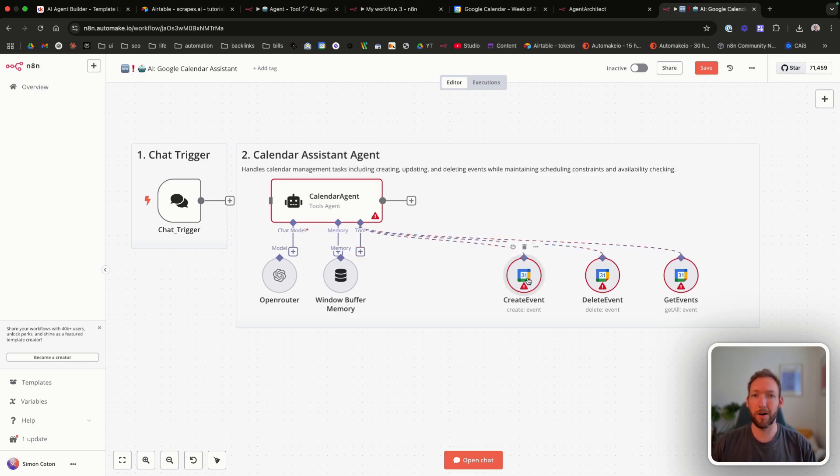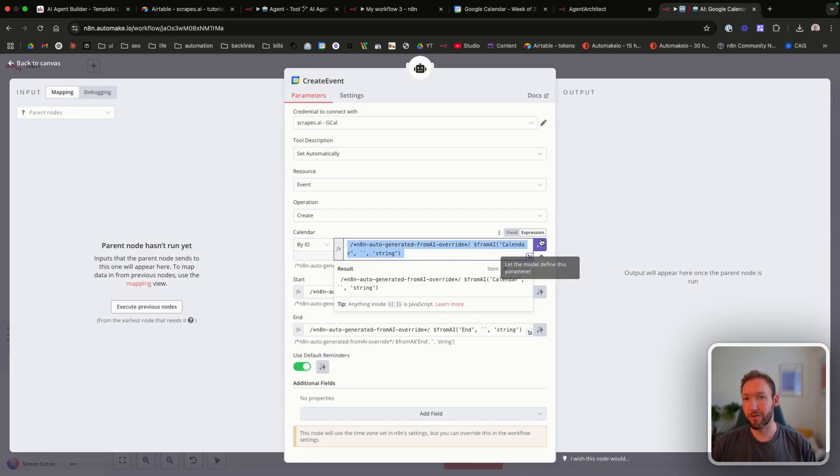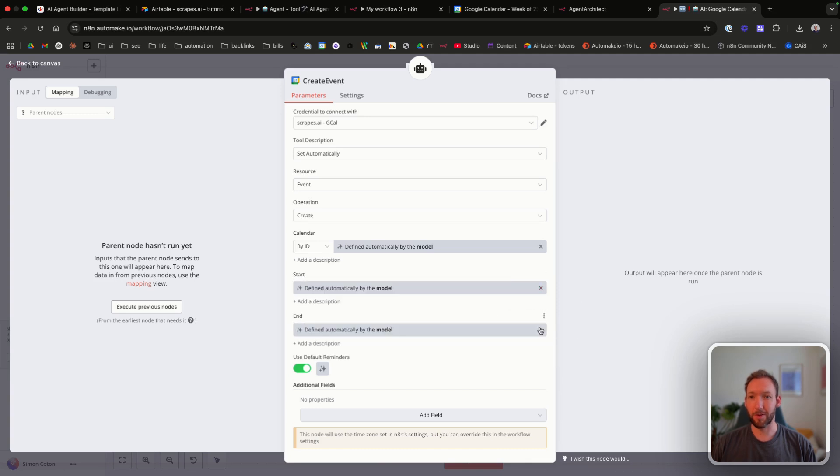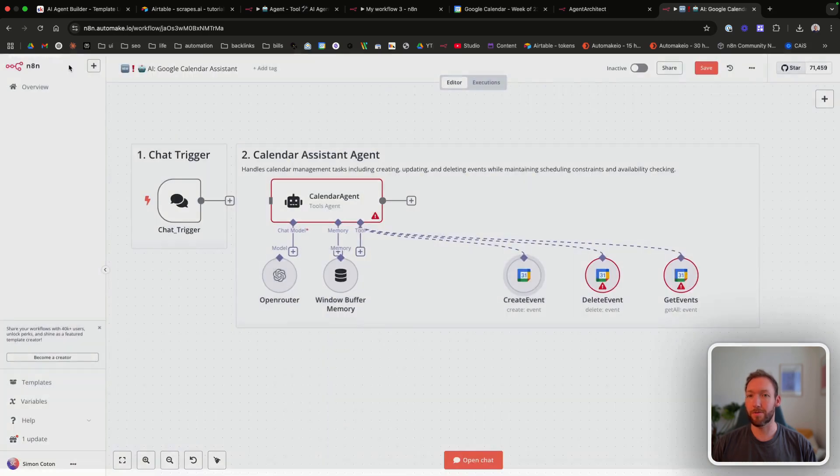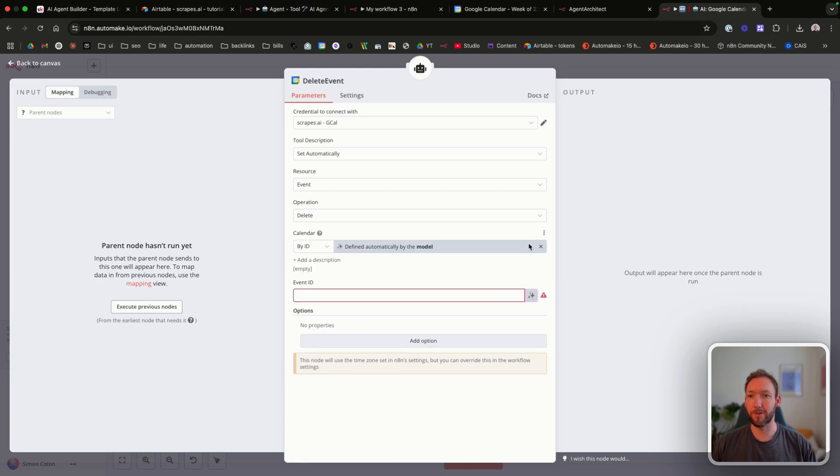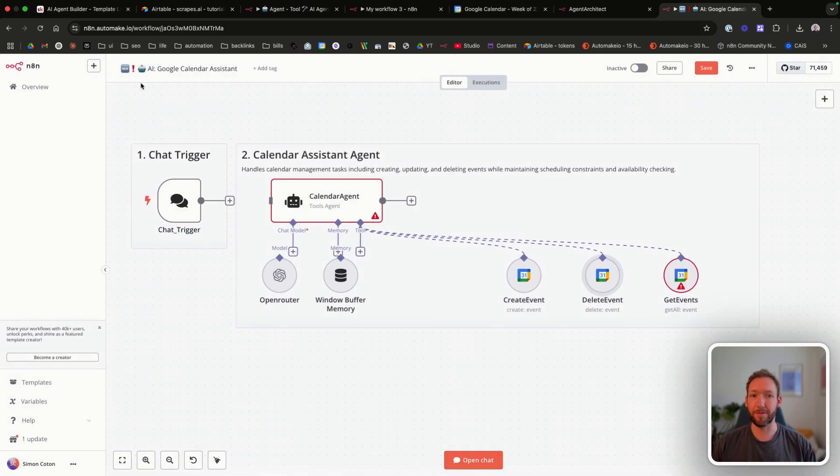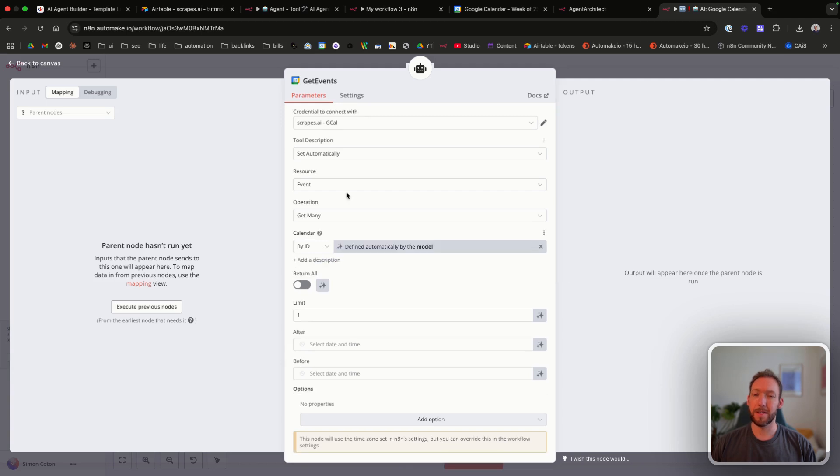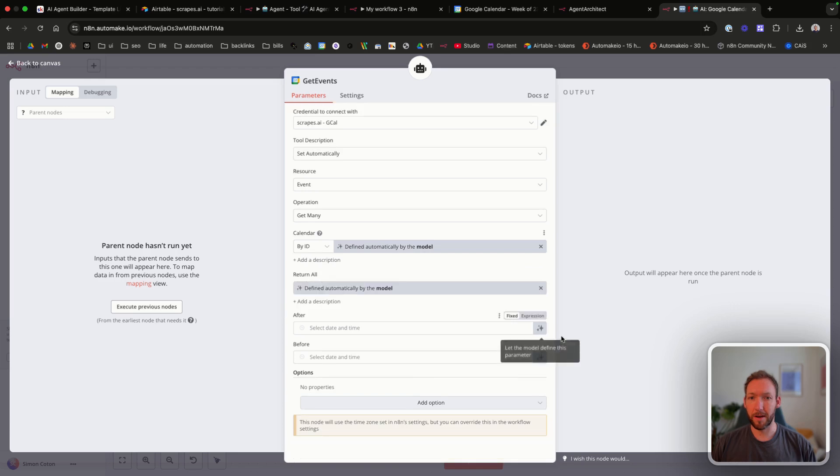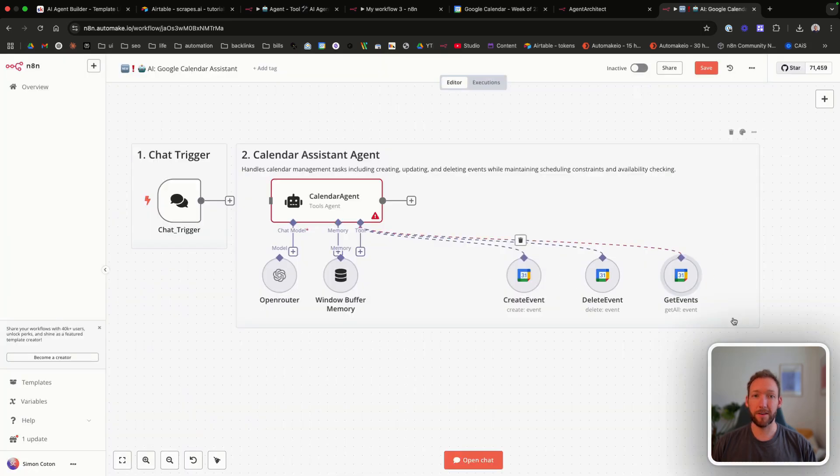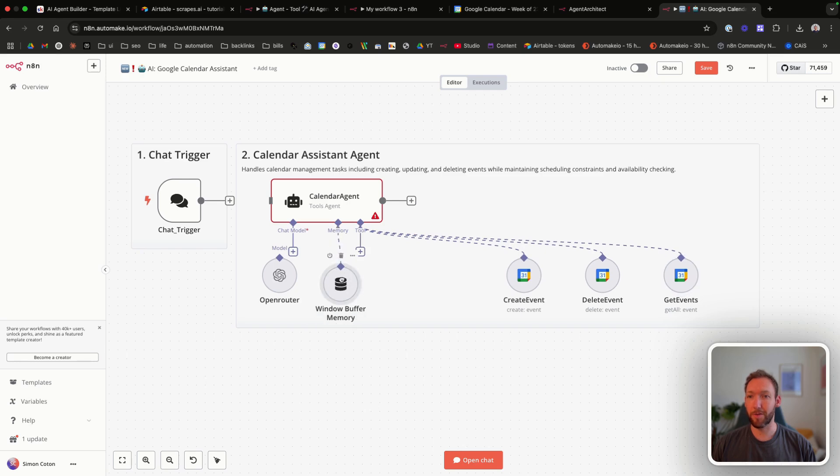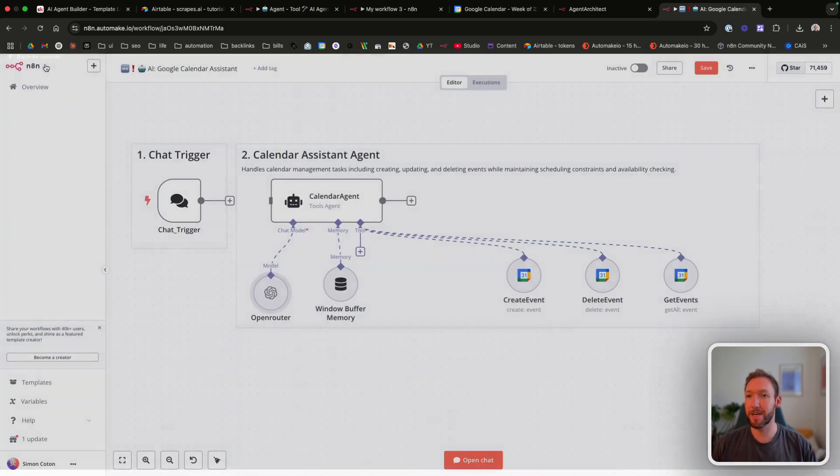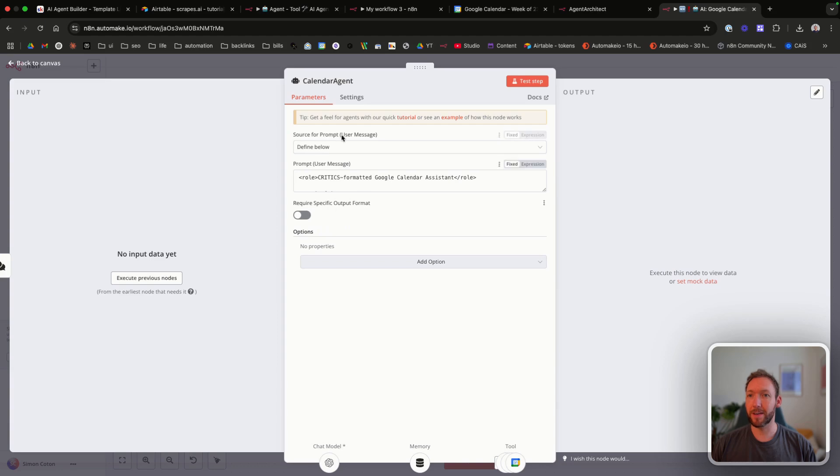But let's go through each part. The actual events themselves. So this is the expression for let the model define the parameters. So calendar start end. Let's let that model define. We obviously need to assign it to the correct calendars. Delete event. It's chosen that operation correctly. Again, we'll let those be automatically defined. And get events. So this is about getting the availability of our calendar. So we'll let these be defined automatically as well. So you can see that all those events are correct. We've just needed to connect them up. Let's connect up the Windows Buffer Memory for the chat. And let's connect up the OpenAI Open Router Node. And it's connected it to GPT-4o Mini. We'll connect the chat. And then we'll go into the calendar agent.